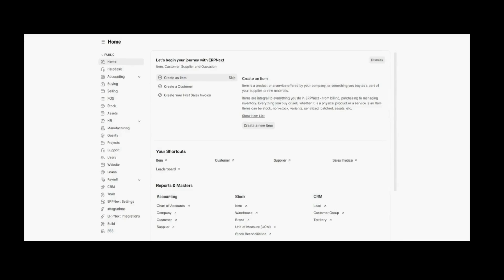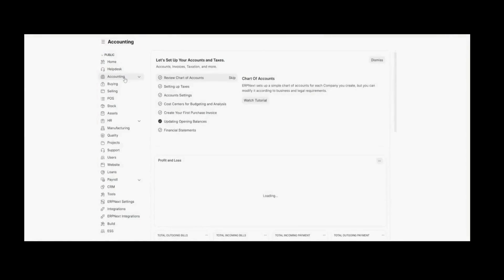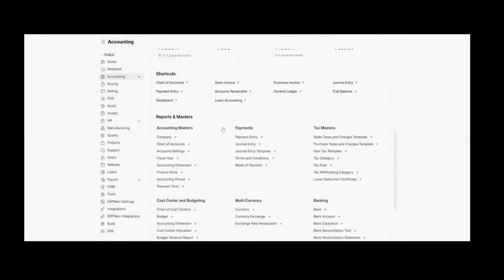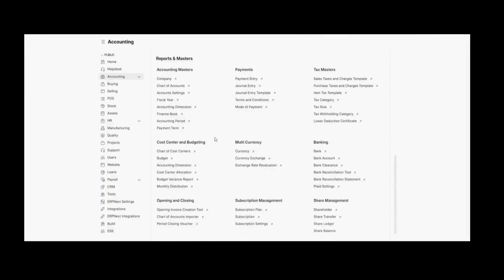Let's move forward by setting up cost centers in ERPNext. As you can see, this is the home screen. From here, you can navigate to Accounting. In Accounting, you will navigate to Chartered Cost Center under the Cost Center and Budgeting tab.